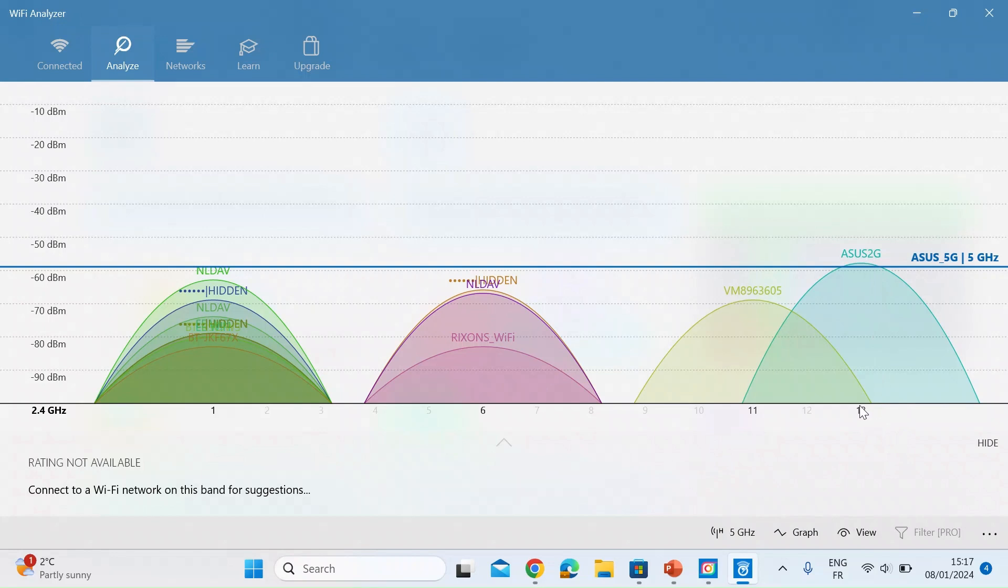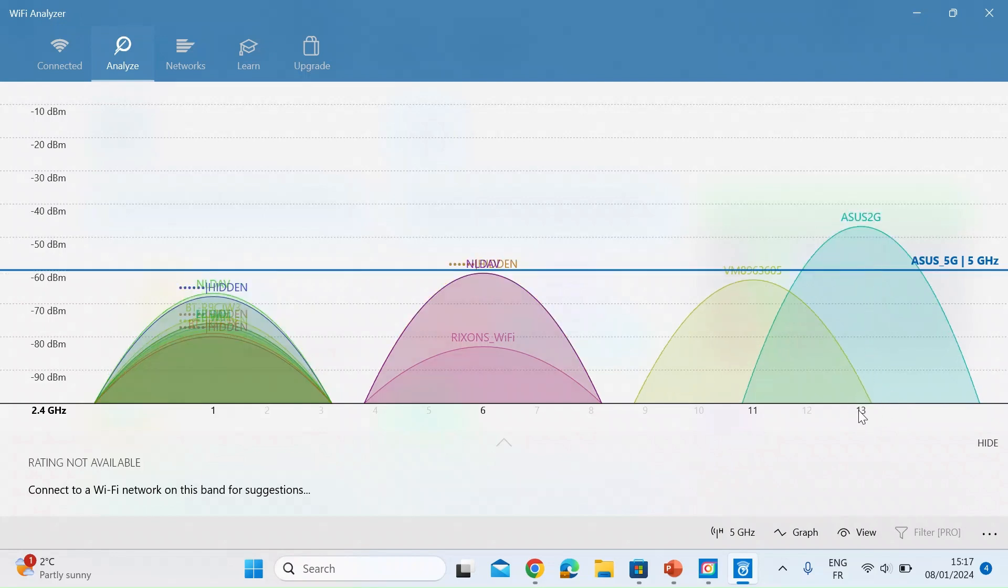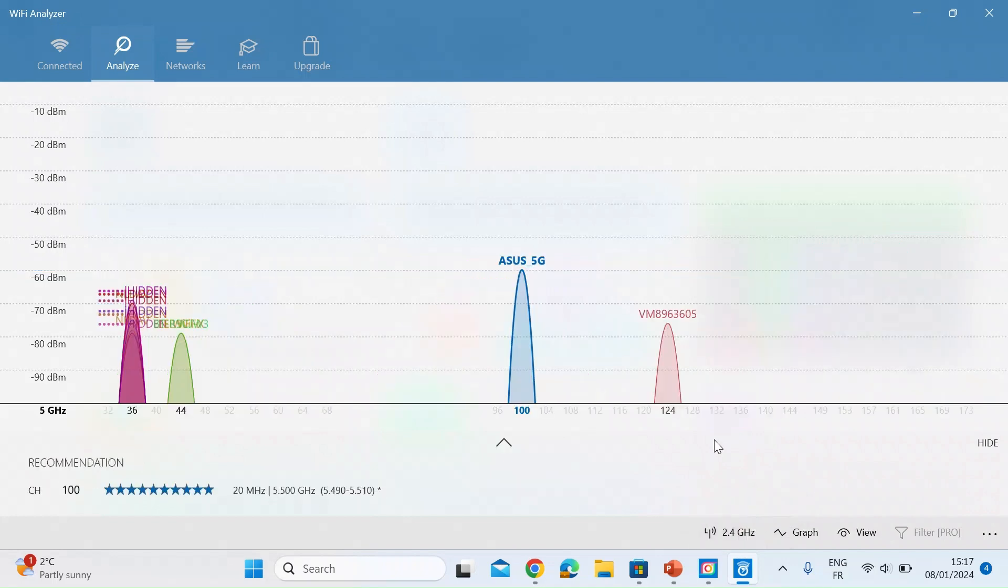So currently I found out that my 2.4 gig spectrum is on channel 13. Then at the bottom here you can see there's a button that I can select my 5 gig network. If I do that you can see the situation is a lot cleaner.